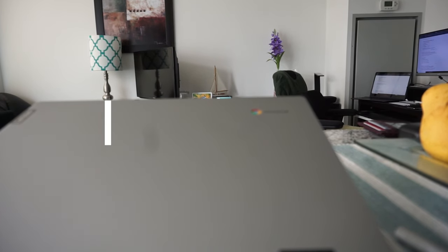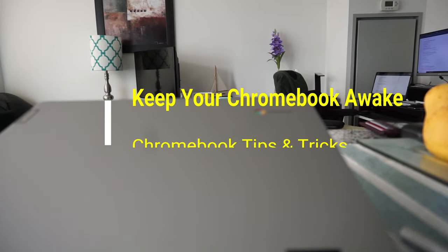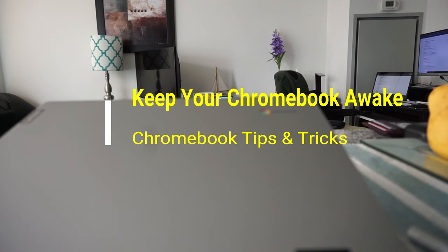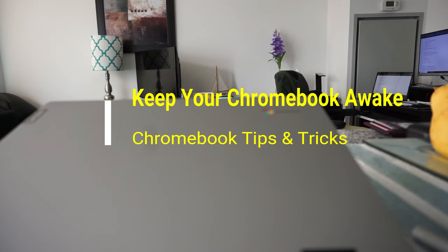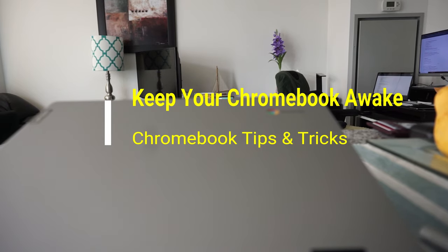Hello everyone, this is Amit Dan of amitdan.com. Today I'll have another episode of Chromebook tips and tricks video, and I'll talk about how to make your Chromebook not sleep or how to disable sleep mode on your Chromebook.